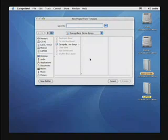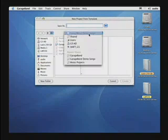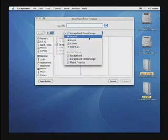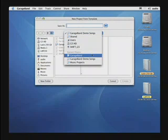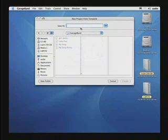it will actually set up a podcast studio inside of GarageBand 3. Let's choose the folder where we want to record our podcast. That could be any folder you'd like. I'm just going to choose my GarageBand folder and call it Podcast Demo.